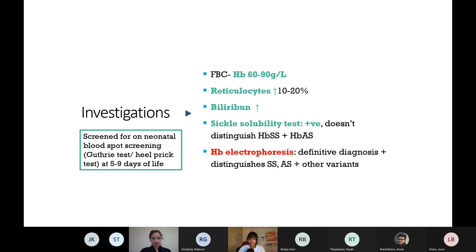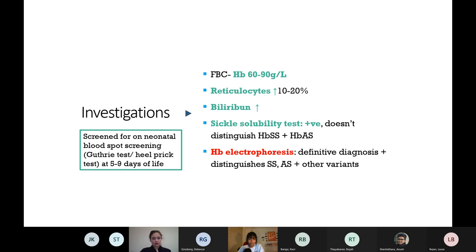Bilirubin gets raised because the sickle cells are being destroyed and haemolysed, releasing bilirubin. You can do a sickle solubility test which will be positive, but it won't distinguish if someone has trait or actual anaemia. The gold standard investigation to confirm and distinguish between states - does anyone know what that might be?